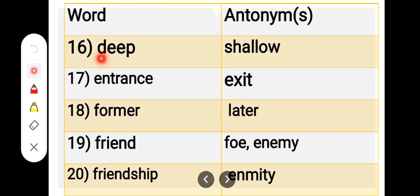Number 16. D-E-E-P, deep. S-H-A-L-L-O-W, shallow. Deep, shallow.